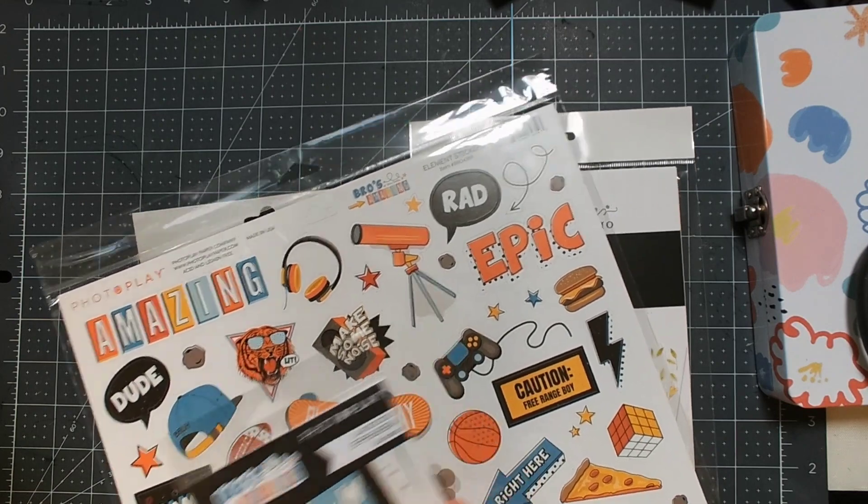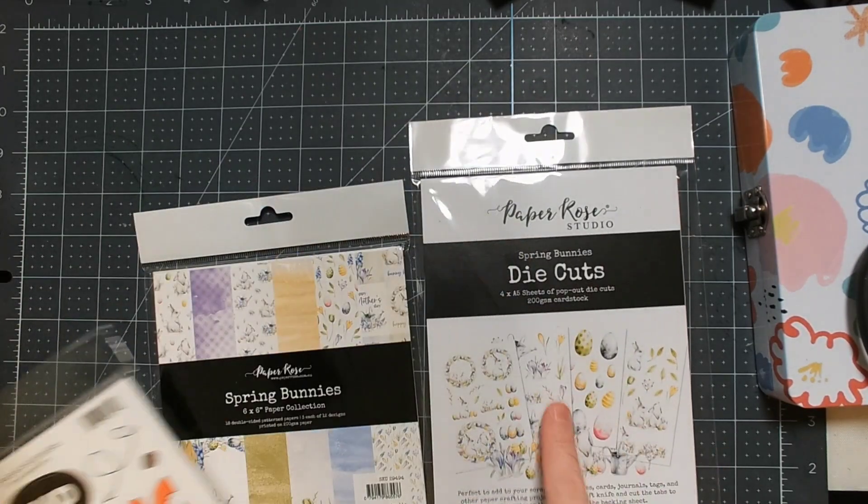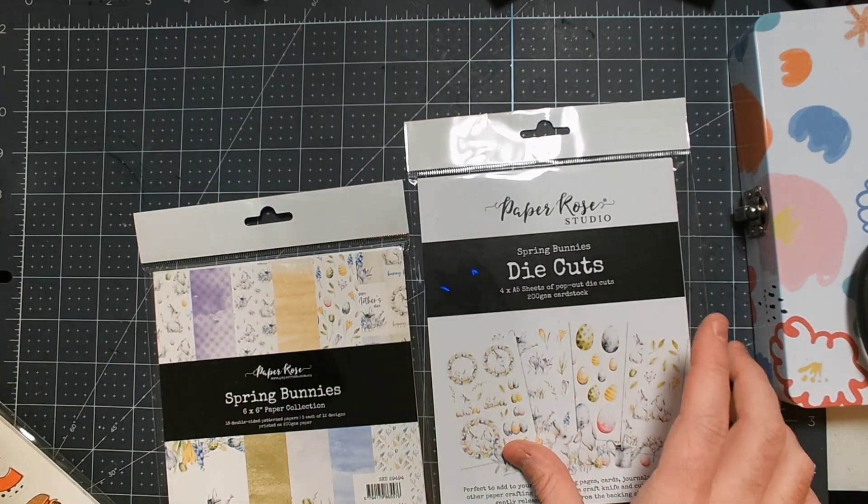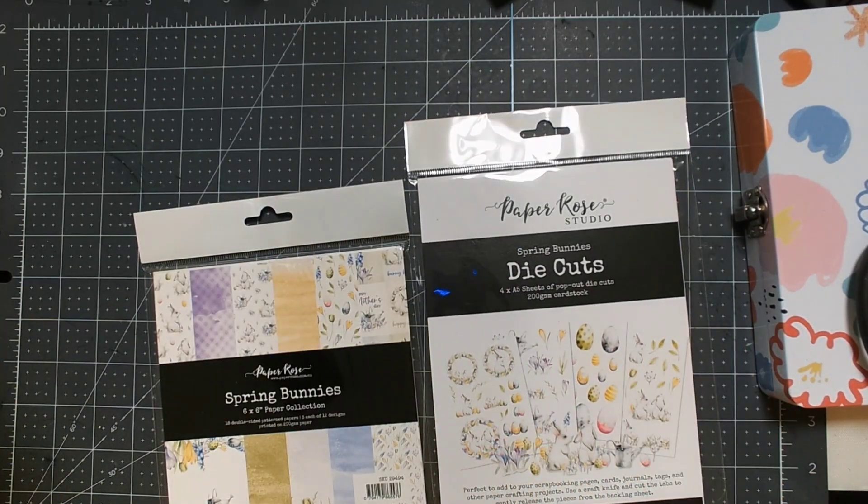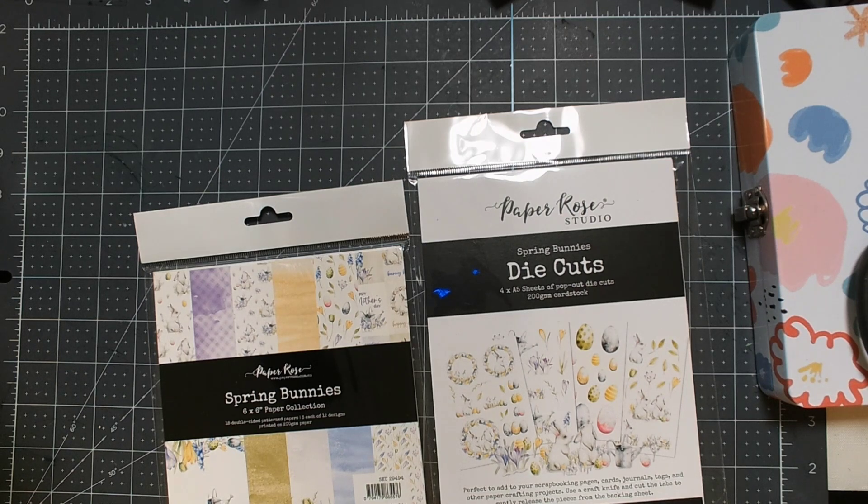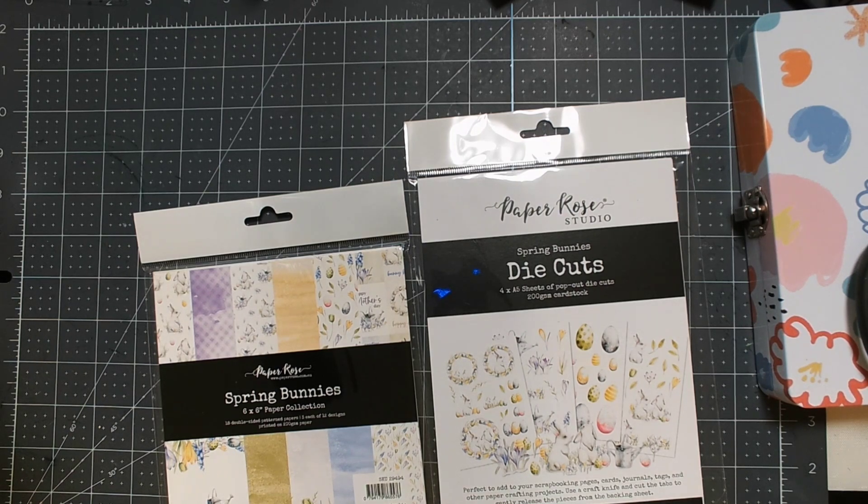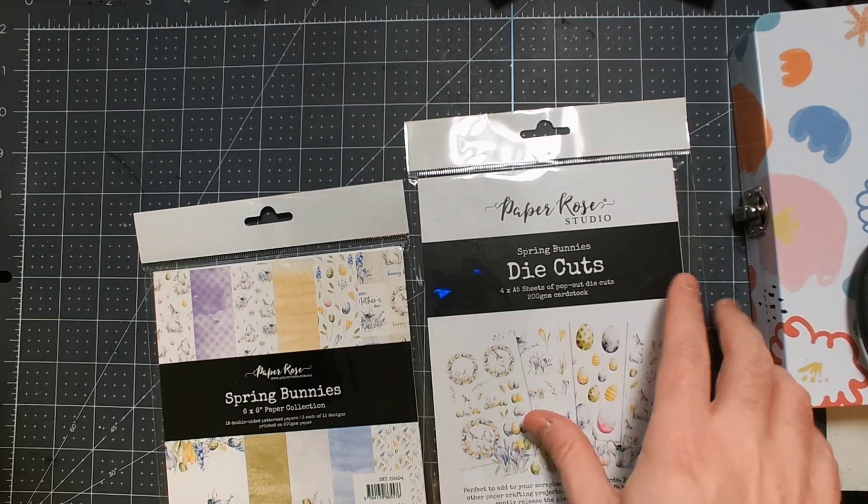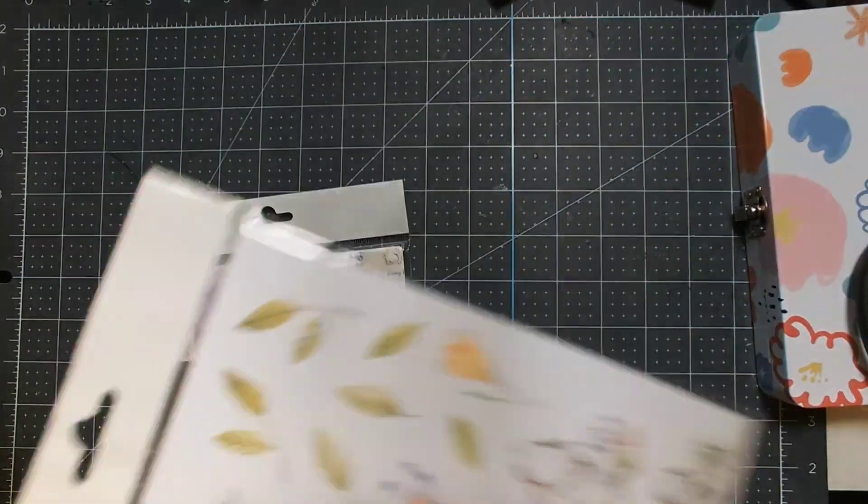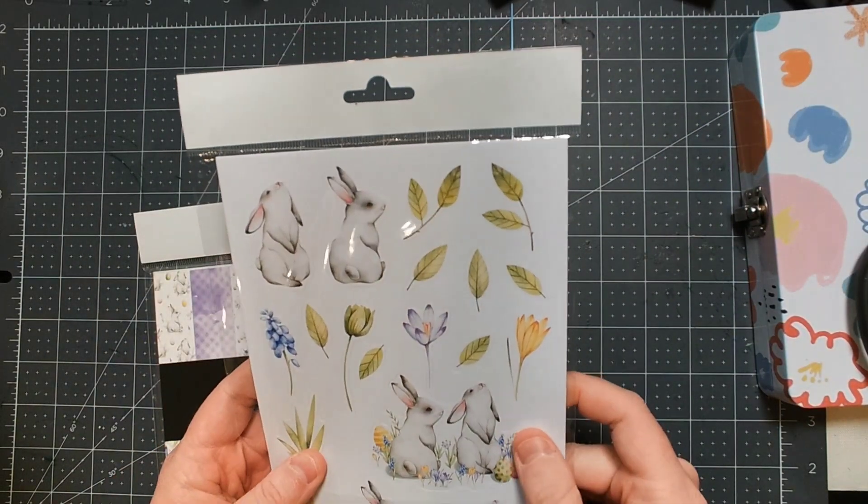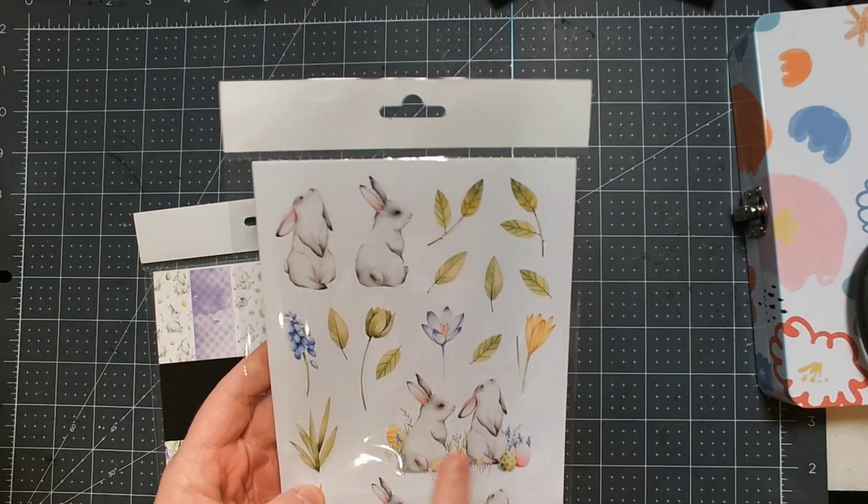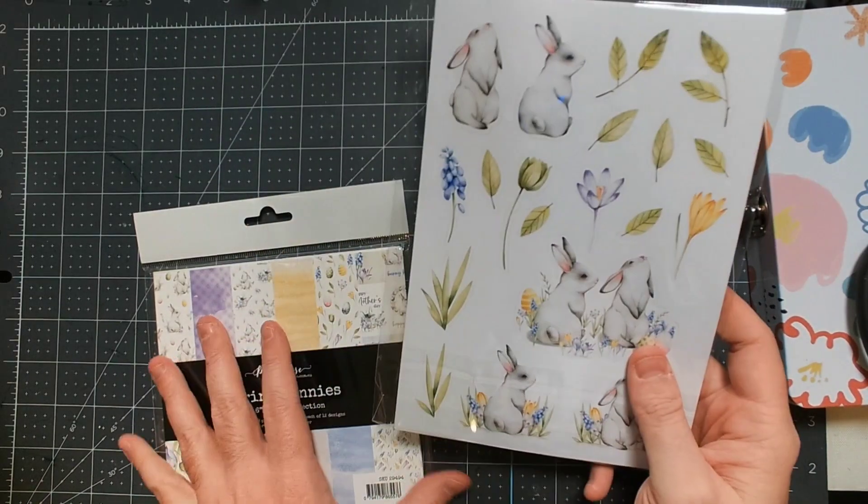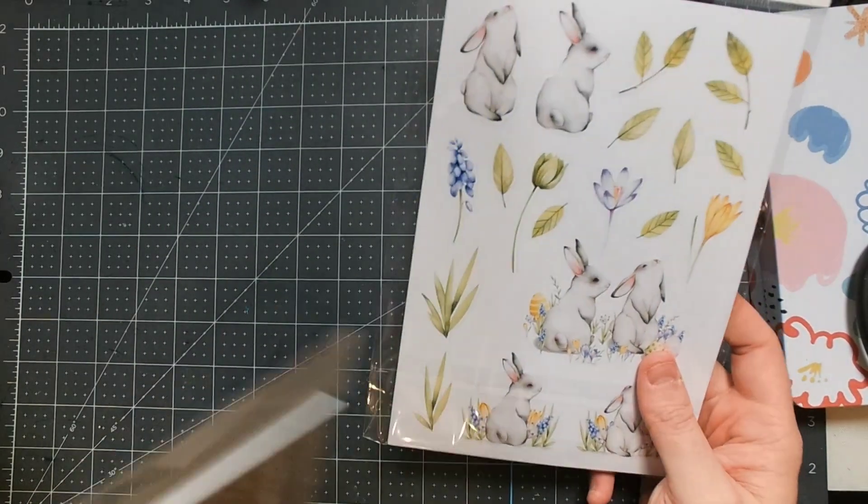So these are all pre-die cut, but the Paper Rose ones are more like Paper Pumpkin, I think, where they basically provide you the—they come on like a sheet. Yeah, you can see here they come on a sheet and then you just pop them up. So this is sort of the visual style of this pad. Very soft tones, very like elegant Easter kind of a vibe, I would say.